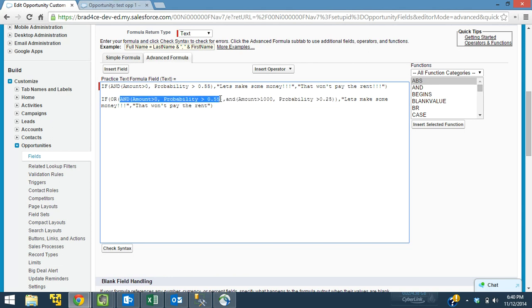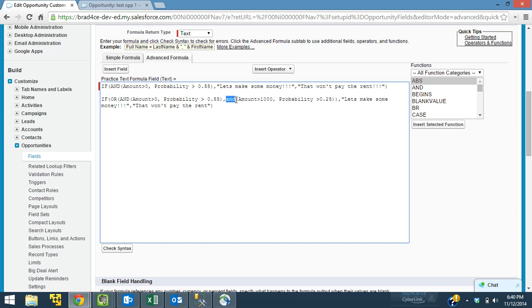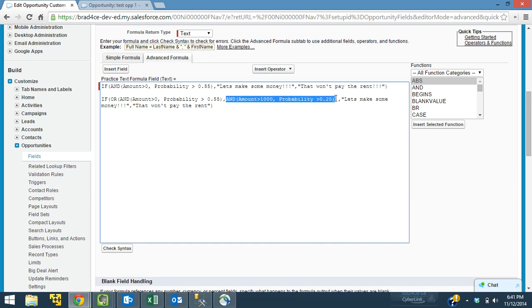So we have our original formula here. And the amount is greater than zero. And the probability is greater than 55%. Okay. Then we have another formula here that's very similar to the first one. But it says, and the amount is greater than 1,000. And the probability is greater than 25%. So effectively we're saying here, if it's worth $1,000 at 25%, we still are saying let's make some money.